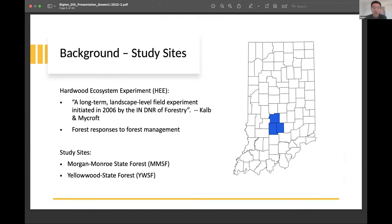My study belongs to a broader study called the Hardwood Ecosystem Experiment, which studies forest responses to different forest management activities in Indiana. Specifically, my study sites are Morgan Monroe State Forest and Yellowwood State Forest, which are located in south-central Indiana, as indicated by blue on the image.